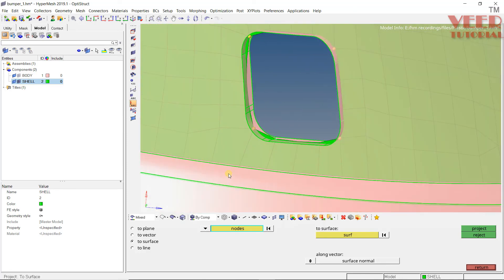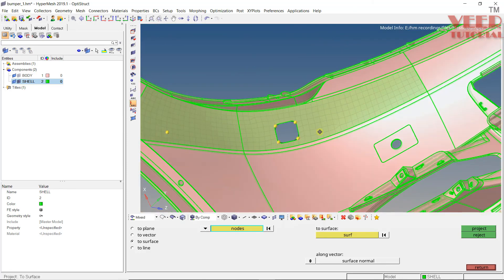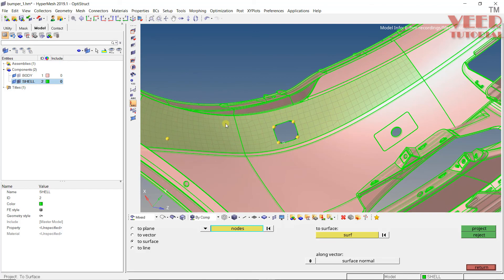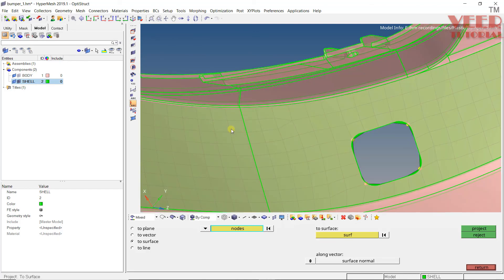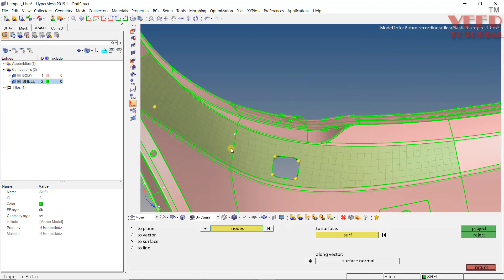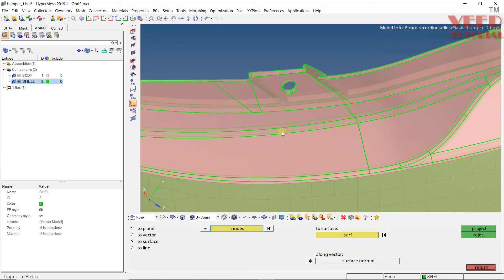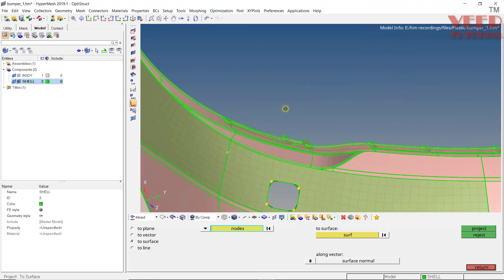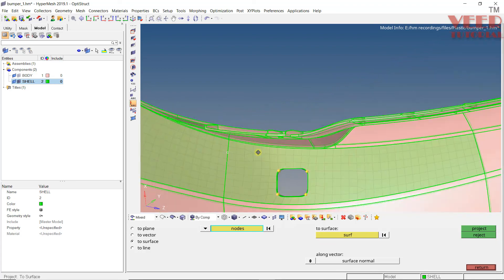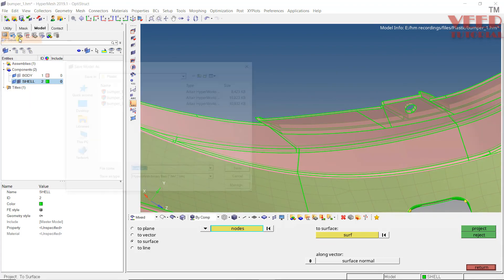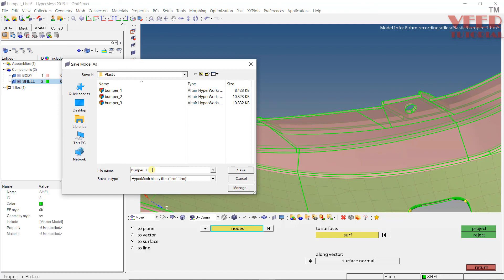Once it is completed, you can see we have created the mesh of this face. After that we are going to do the meshing of this face as well. We are going to continue this in the next lecture. I am going to save this file as bumper11.